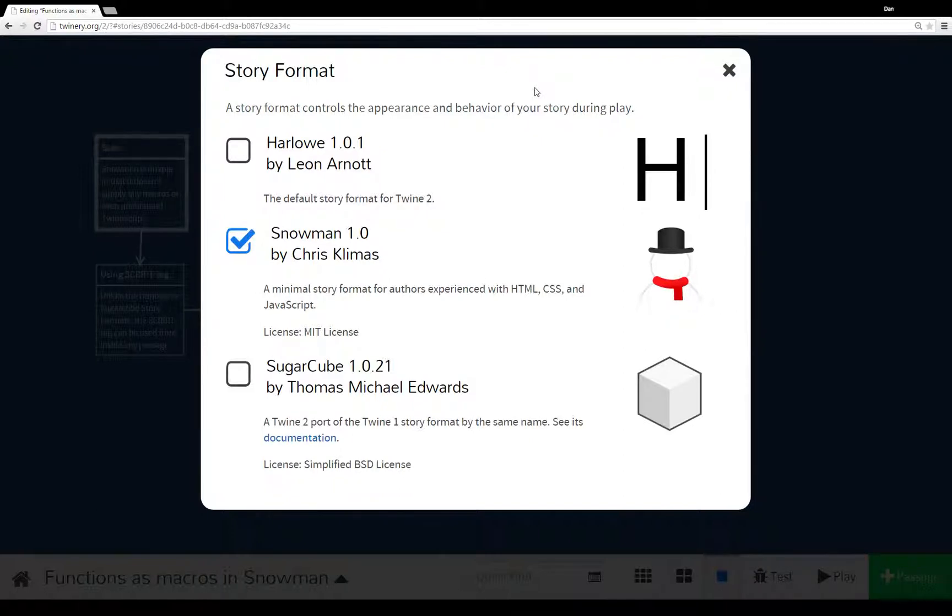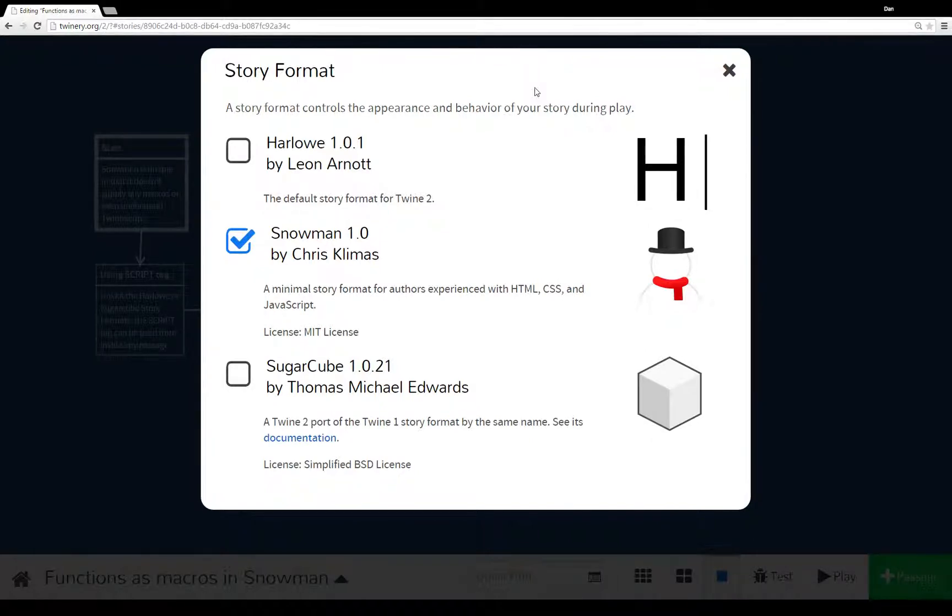Twine 2.0 comes with three different story formats by default. You have Harlowe, Snowman, and Sugarcube. And you see I've checked Snowman because that's what I'm going to be using in this video.